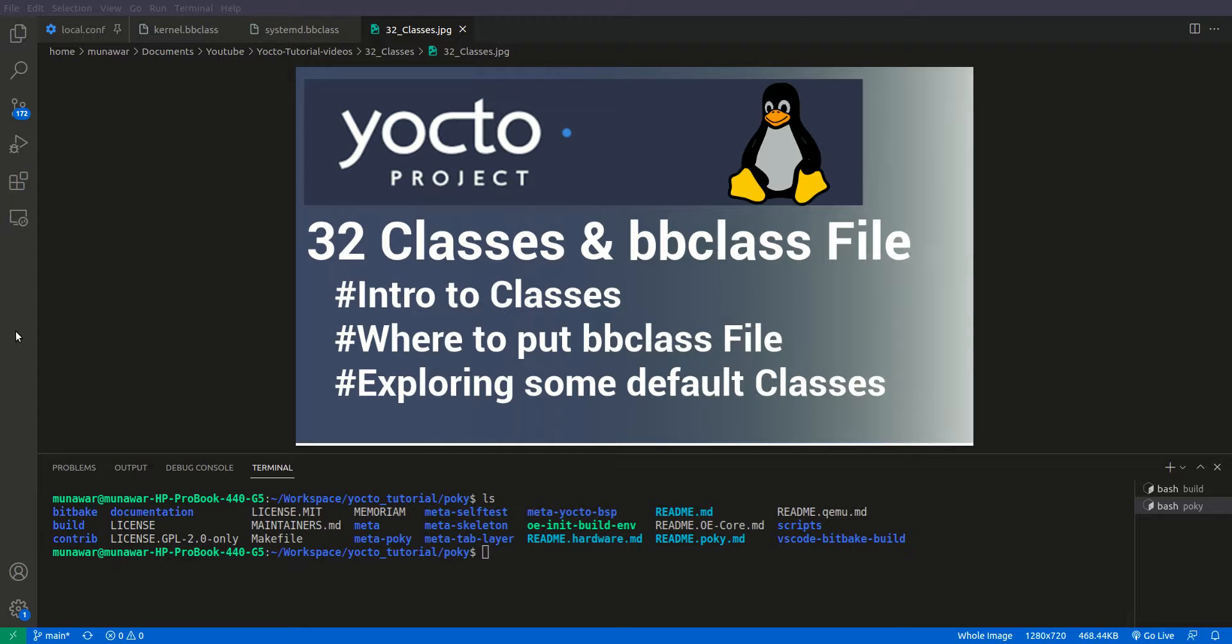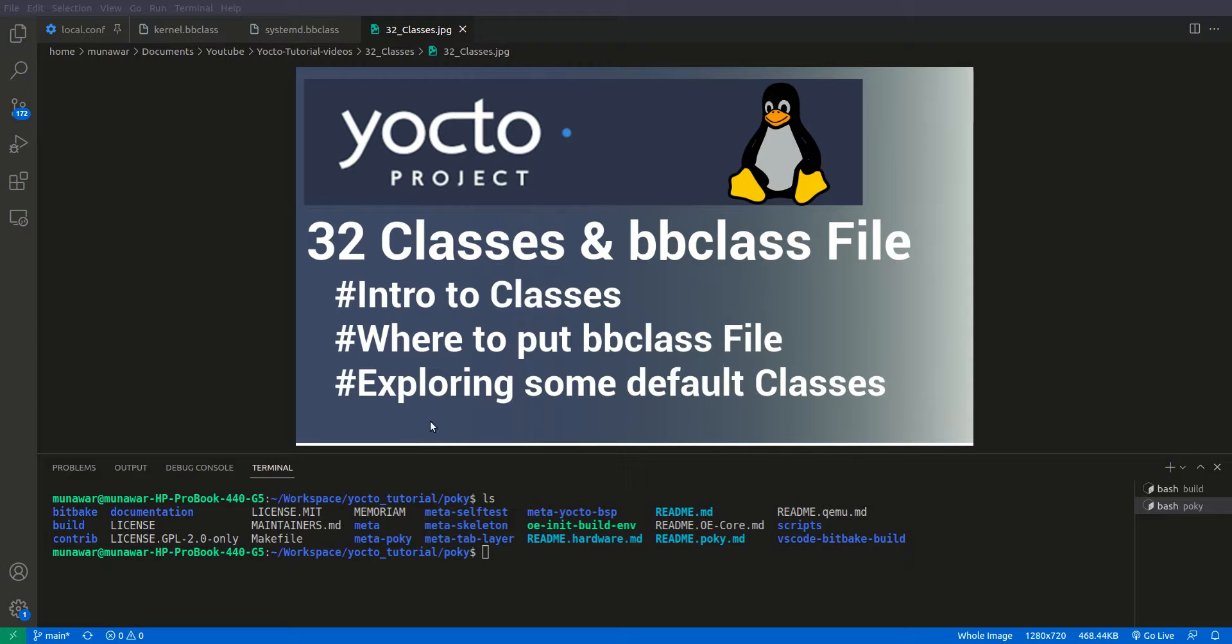Hi and welcome to another video of Yocto tutorial series. In this video we are going to learn about classes and bbclass files. So the first thing is what are classes and why do we need this?